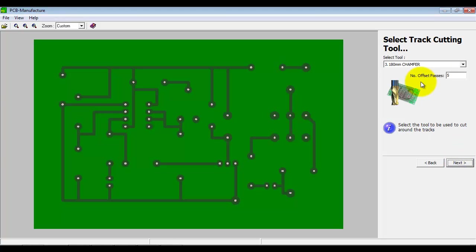Now we pick a track cutting tool, usually a chamfer tool. We have a special tool that Boxford can provide for either a standard machine or a machine with a floating head. The number of offset passes here, I've got set to five. It can be any number, one or greater.